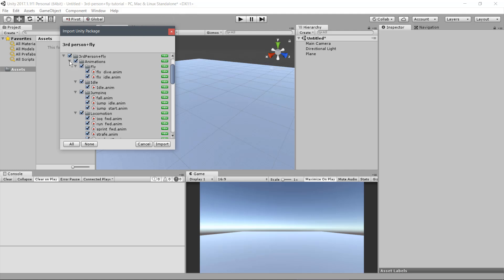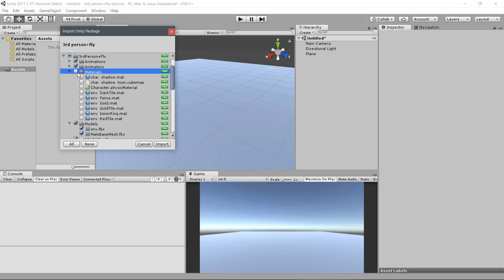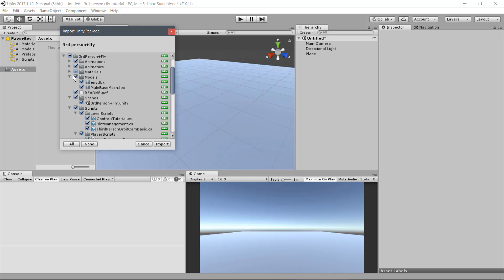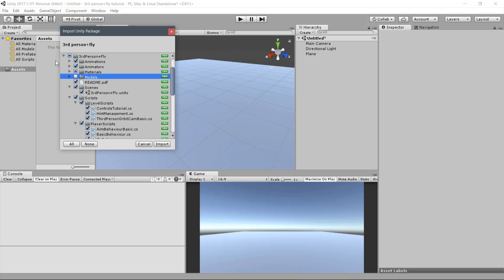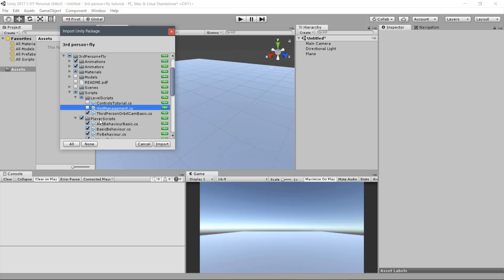You may keep the entire Animations folder and the Animator controller. From Materials, deselect all but keep the Character-Physic material. Deselect the entire Models folder, the Readme, and the Scenes folder. From Scripts, Level Scripts, keep only the third-person Orbit Cam Basic script and keep the entire Player Scripts folder.